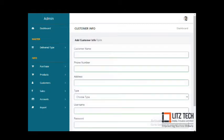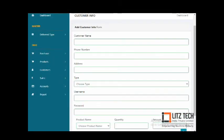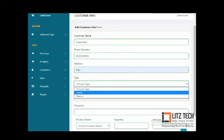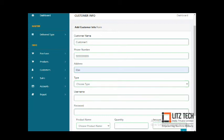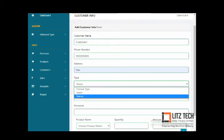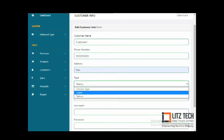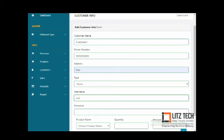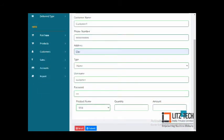The next step is Customers. You can add customer details such as customer name, phone number, and address. You can set the delivery type — home or bakery — and add the bakery name. You also add a customer username and password. For products, you can add, for example, milk at 1 liter for 50 rupees.